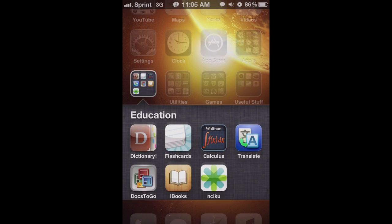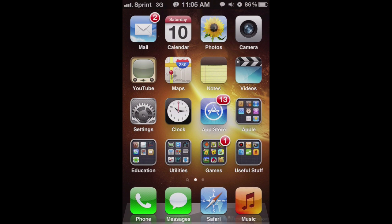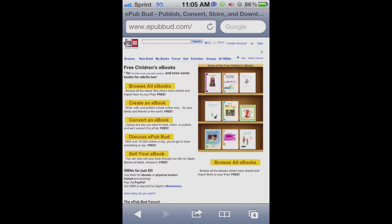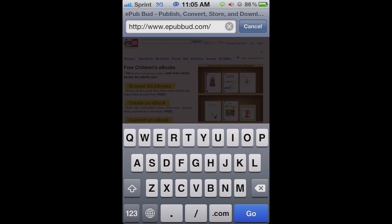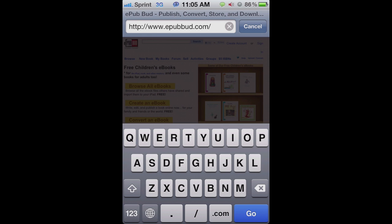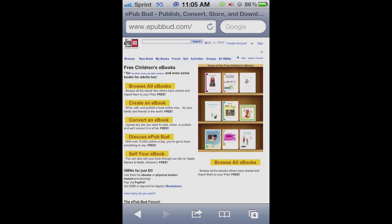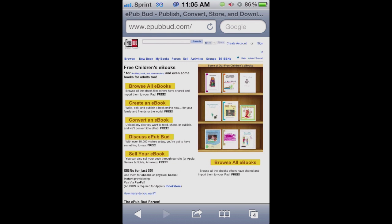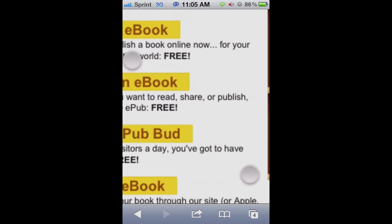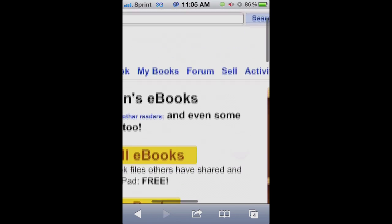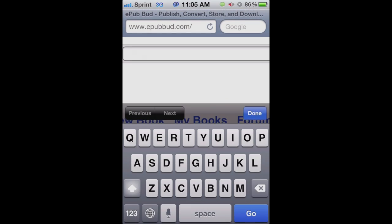Now what you want to do is go to this website. Open your Safari browser and go to a website called epubbud.com — it's right there on the screen if you want to write that down. Then just search for a book using the search bar up at the top.